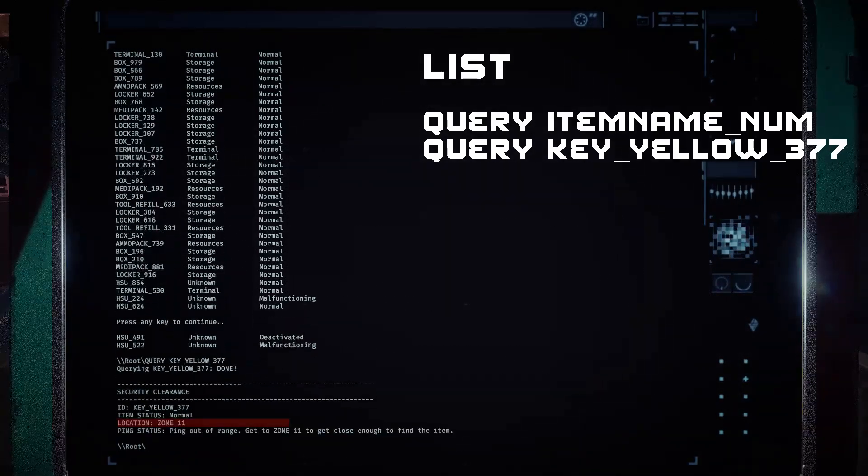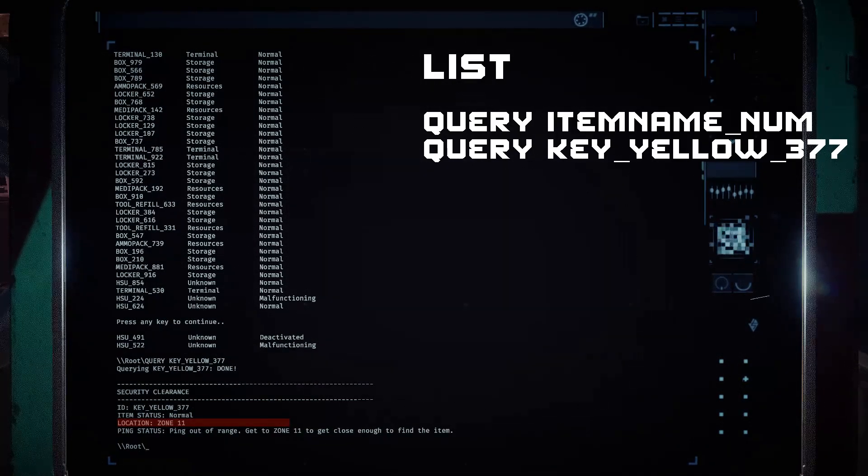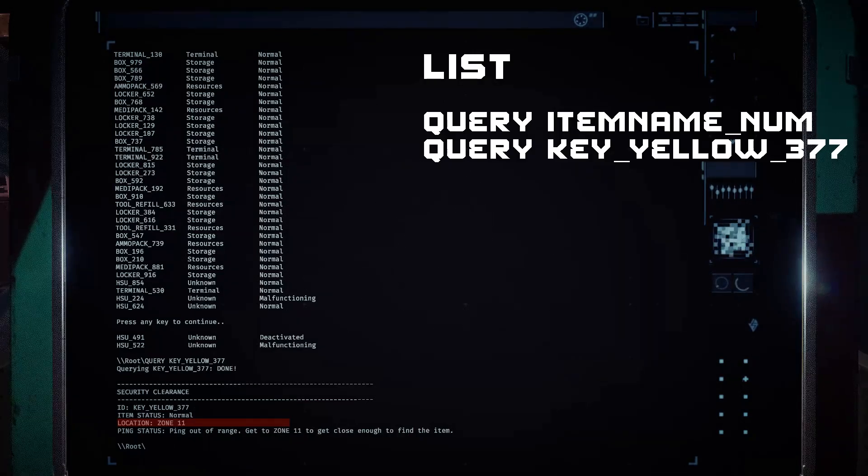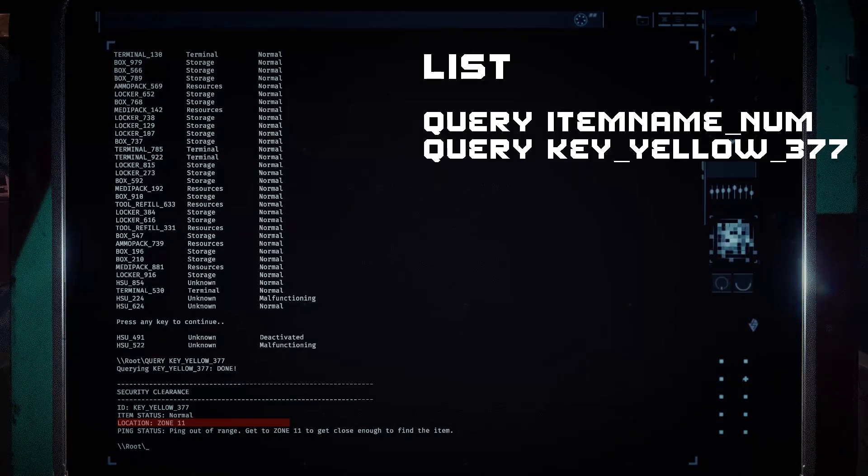The terminal will then display text, showing the zone number your item can be located in.